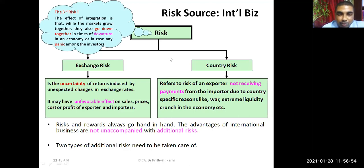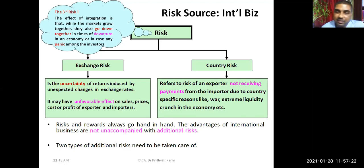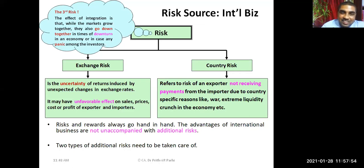Risk and rewards always go hand in hand — more risk means more return. Every business has some risk, including domestic business. However, domestic businesses do not face these three additional risks directly: exchange risk, country risk, and the market integration risk. Indirect effects may exist, but these are additional risks specifically associated with international trade.